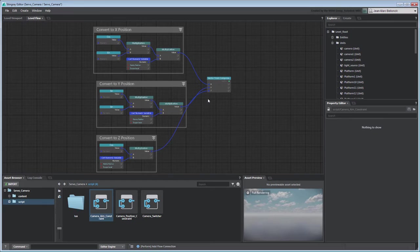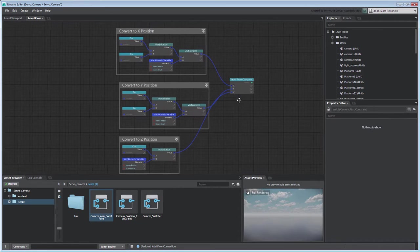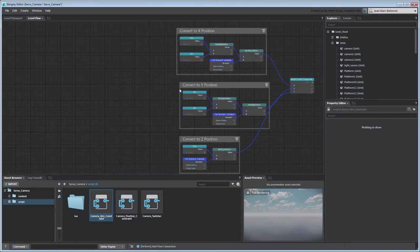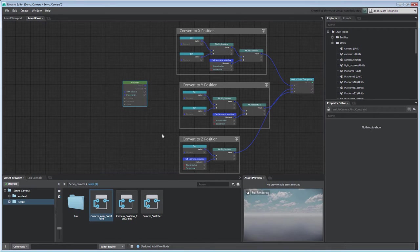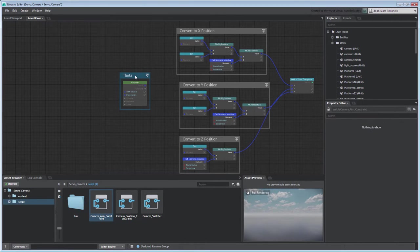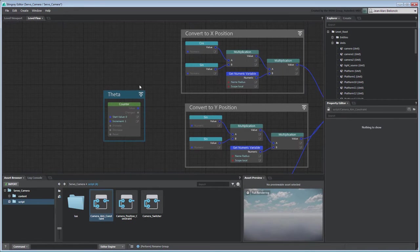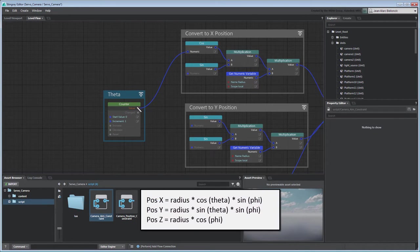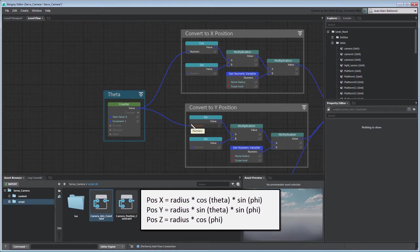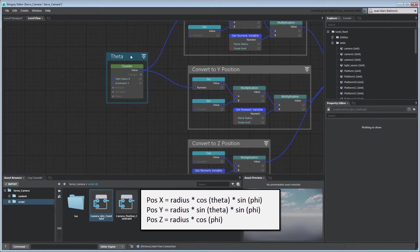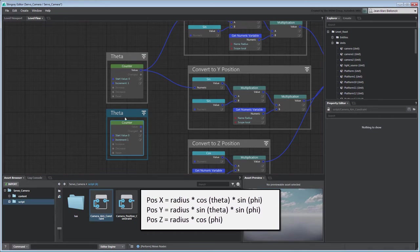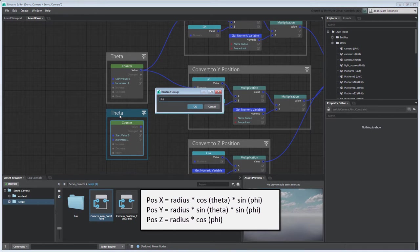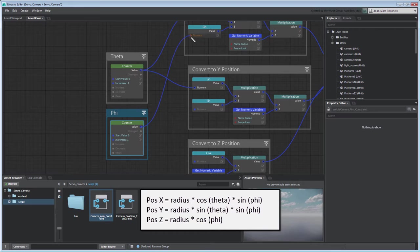Next, we need to increment the cos and sine node values at every frame to create the camera orbit motion. Create a counter node, then group it by itself and rename it theta. Connect it to all the corresponding flow graph nodes based on the trigonometry equations. Duplicate the group and rename it phi. Connect it to the remaining flow graph nodes.